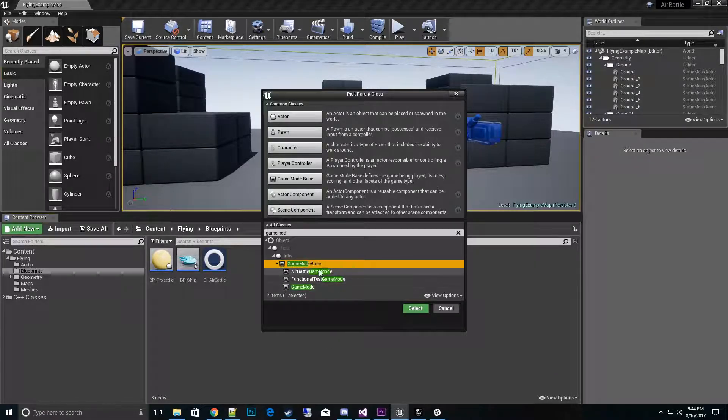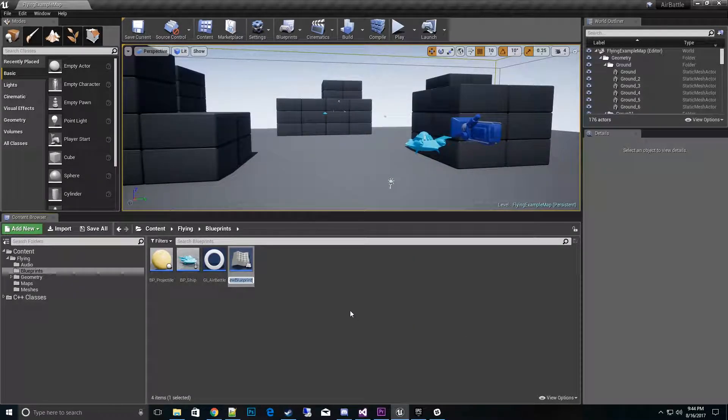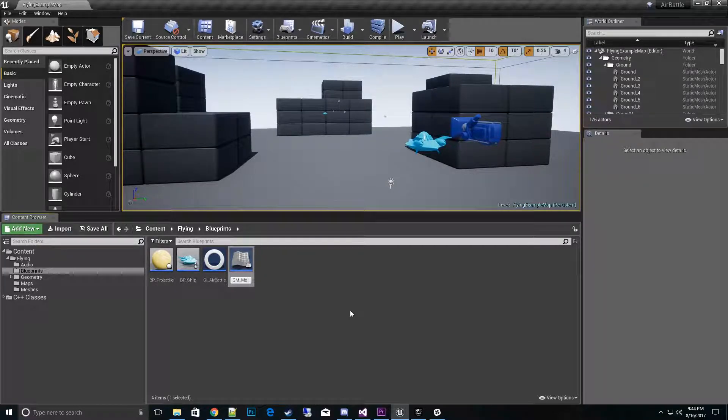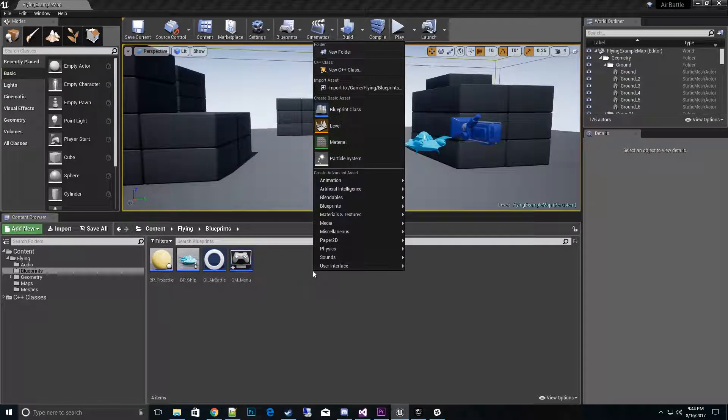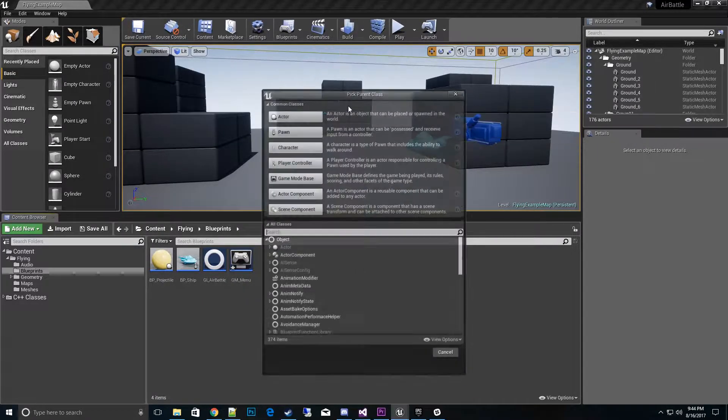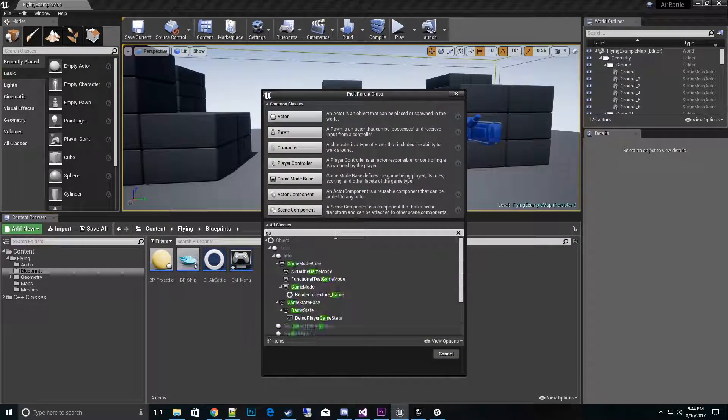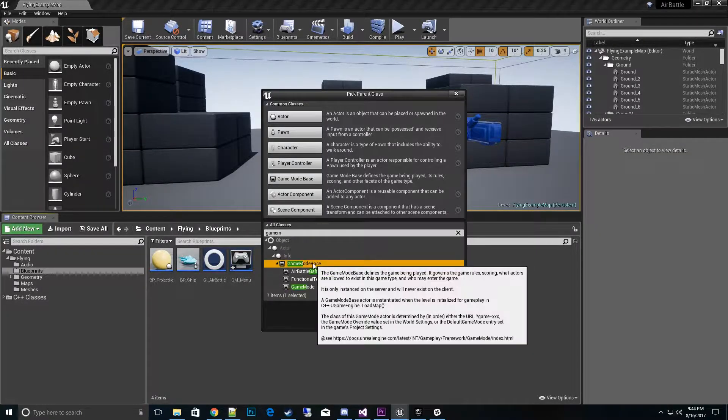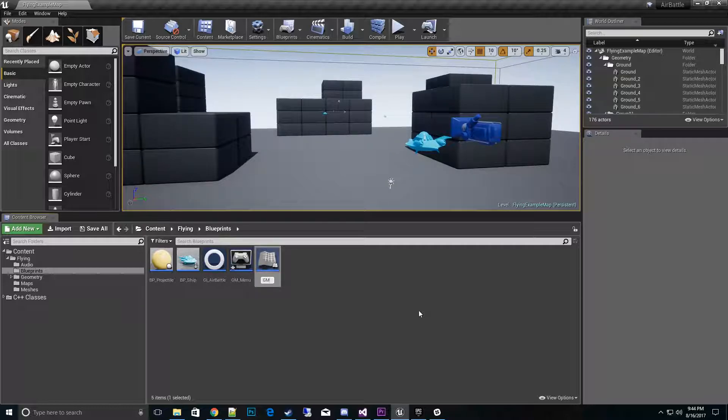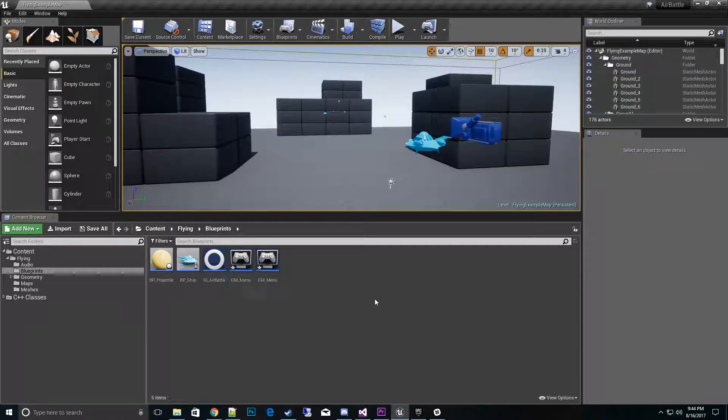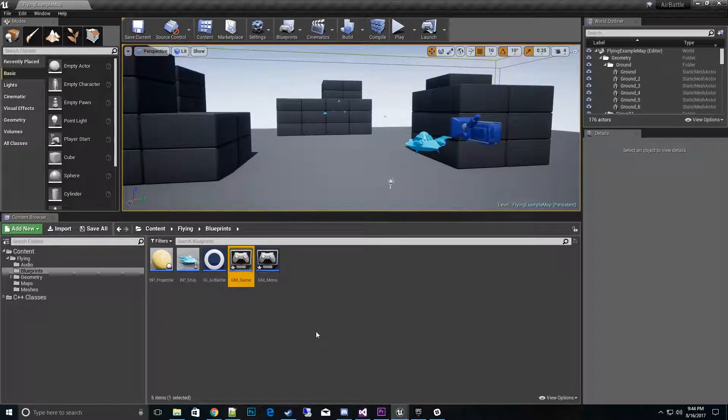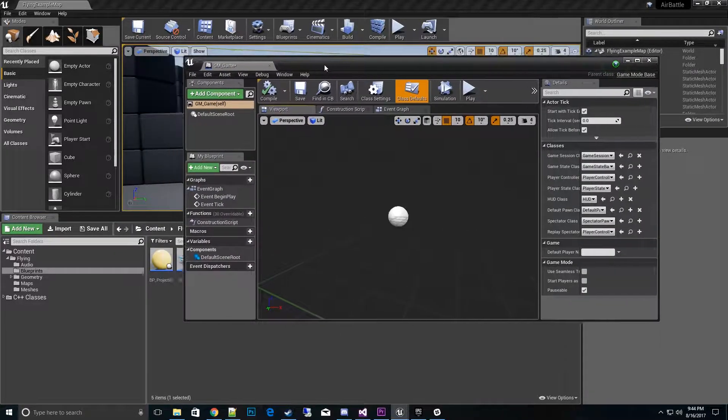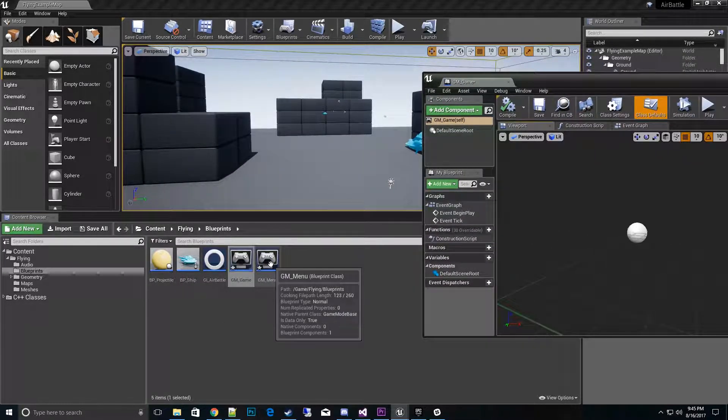I'll create this GM and we'll call this for the menu. Then we also want another game mode for the actual game state. I'll call this one game menu for game.